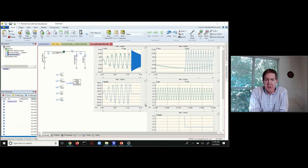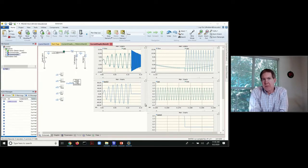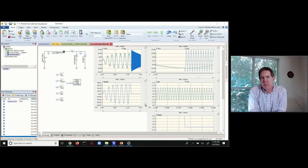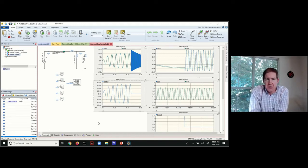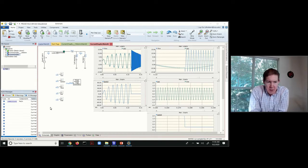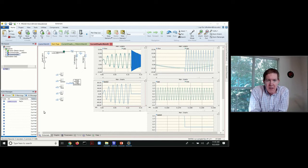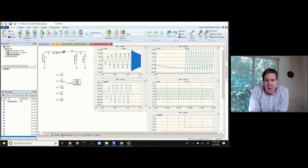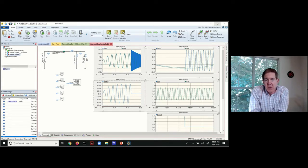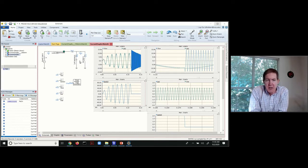So finally we'll take a look at a PSCAD simulation associated with the worked example. And so you've got a 350 millihenry load inductor if you want to call it that.